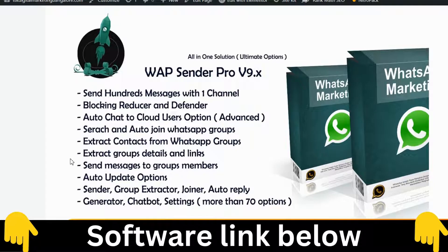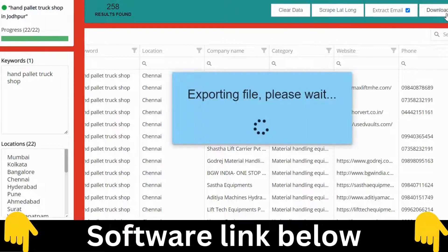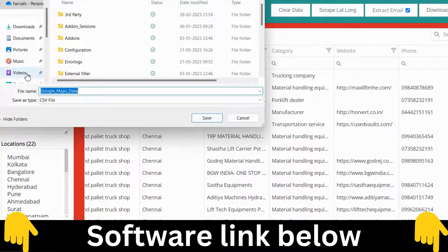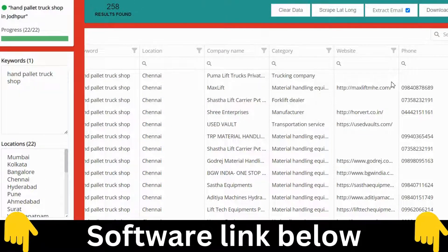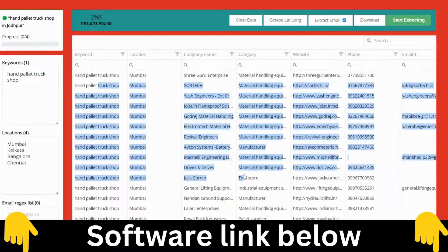This is a powerful combination with this software. I'll send the software link in the video description so you can visit the website and buy it. Let me stop the scraping now and download the data. It will download as a CSV file.